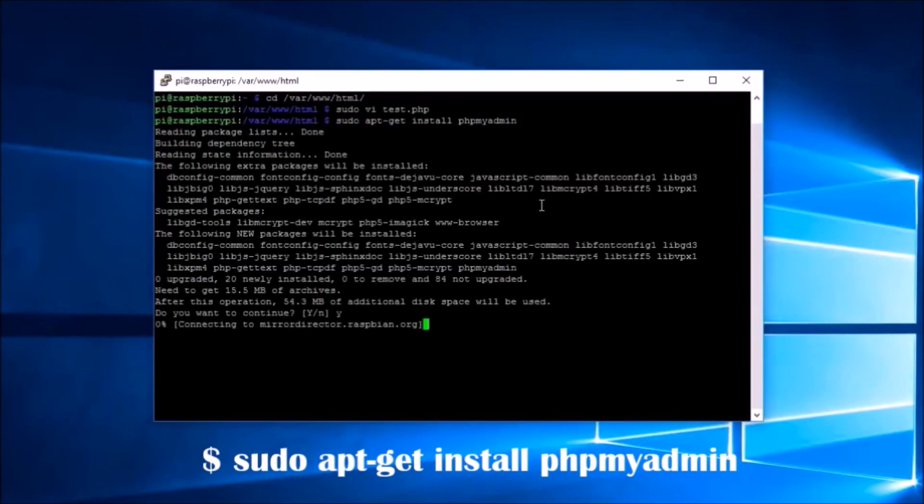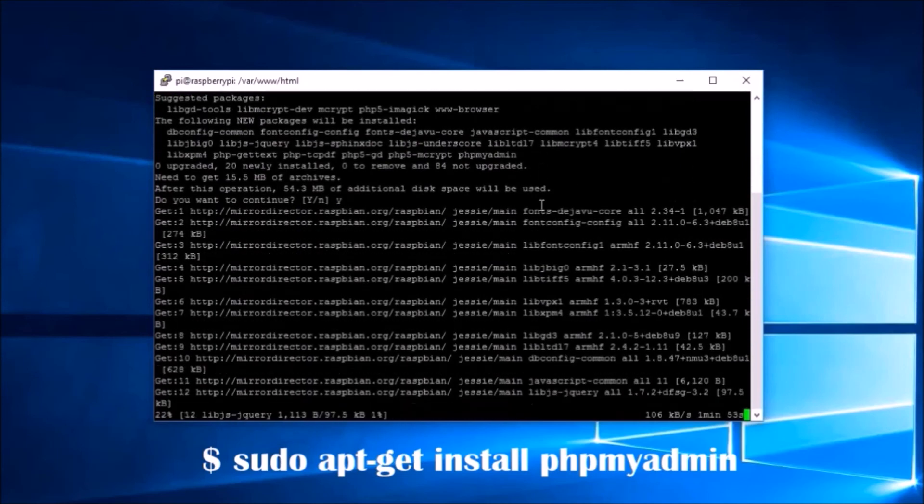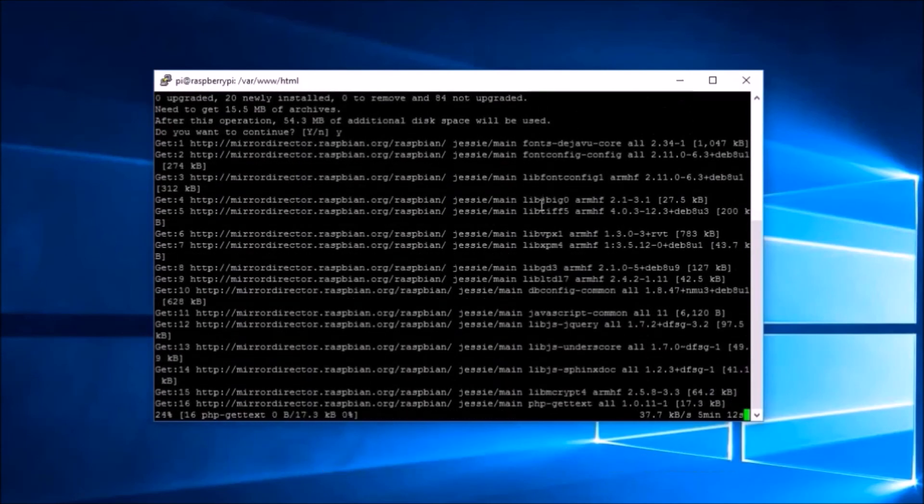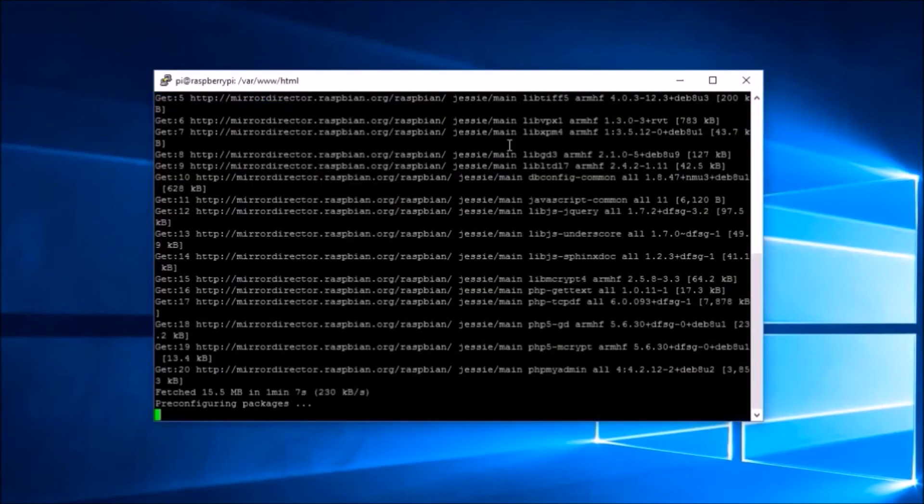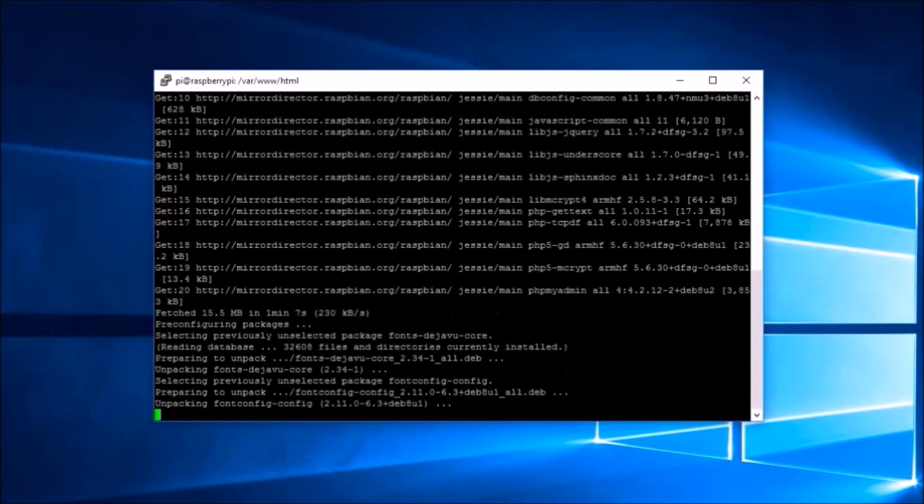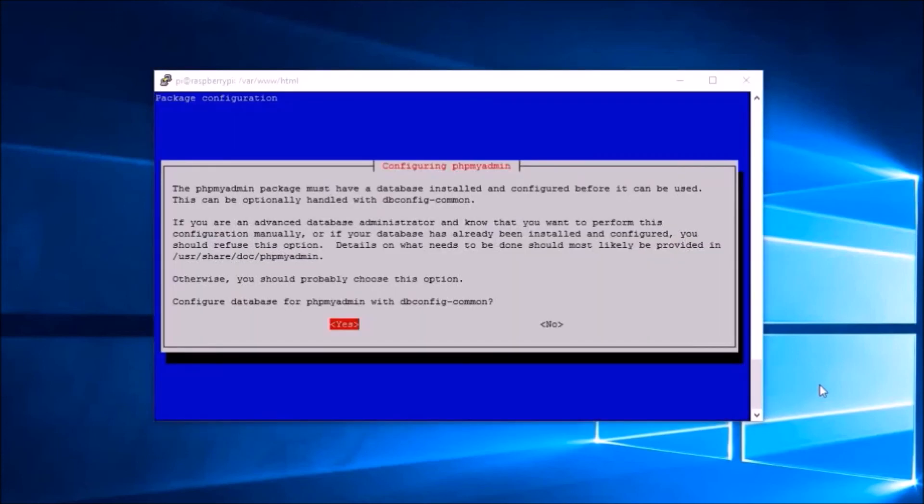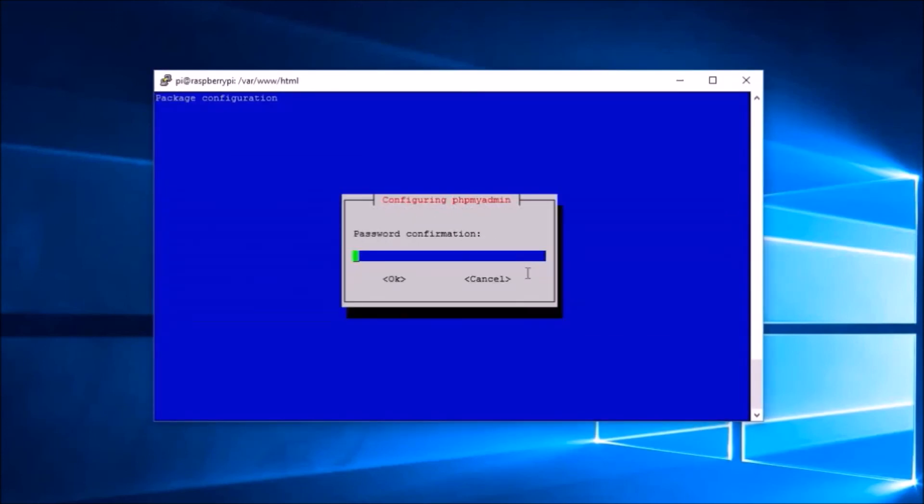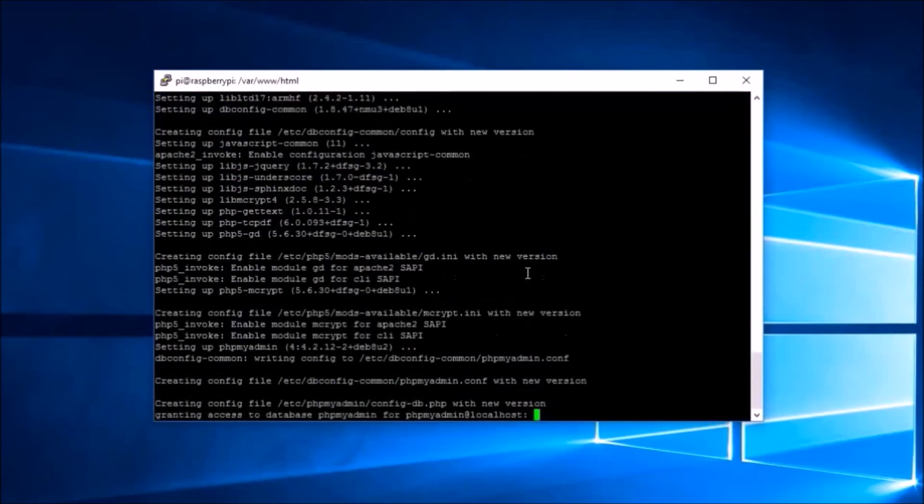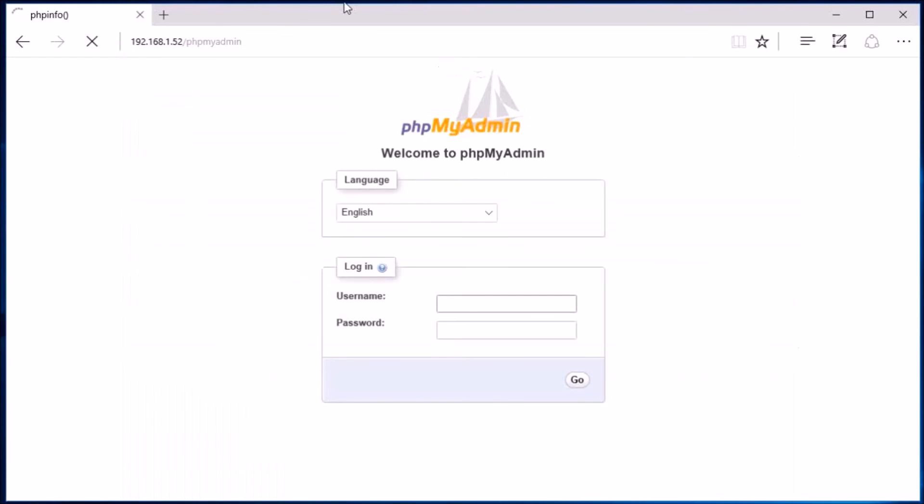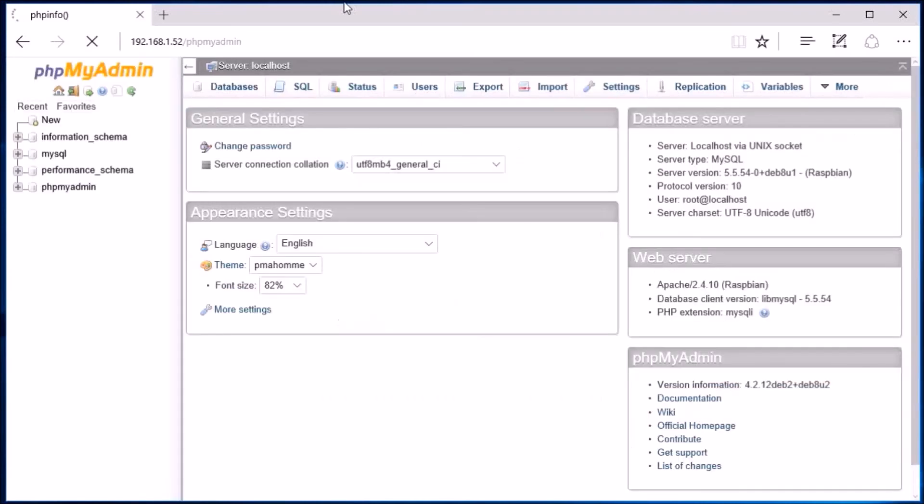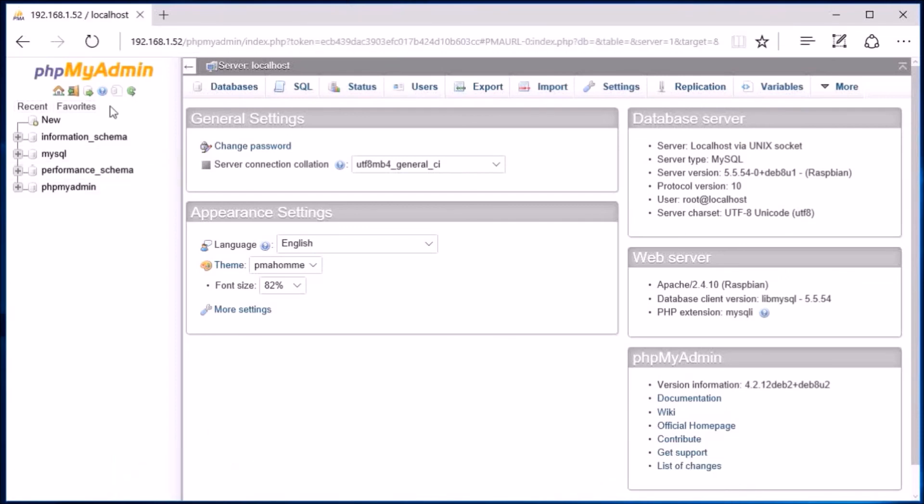I usually end my LAMP server installation by installing phpMyAdmin, as I can check whether my web server, database server, and PHP with its modules are properly installed or not. Open phpMyAdmin in a browser and enter your username and password. phpMyAdmin is a free administrative tool for MySQL written in PHP. So if phpMyAdmin is working, then we can say that our installation till now has been successful.